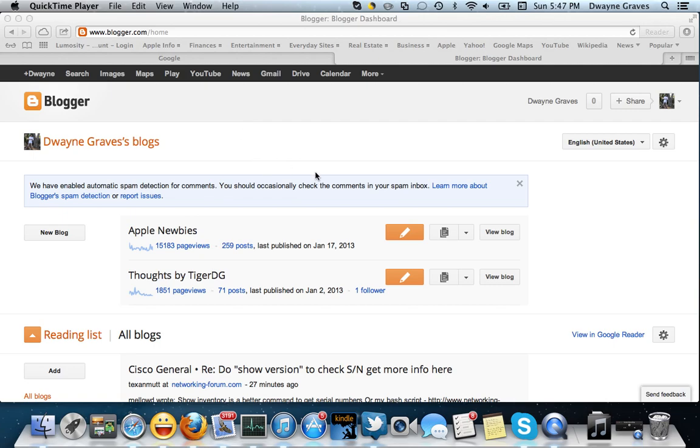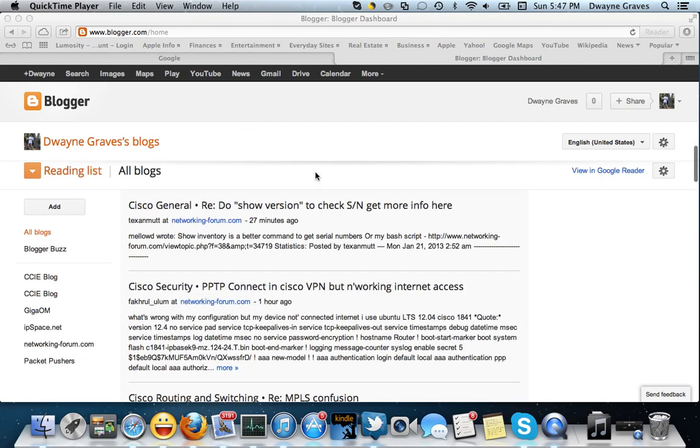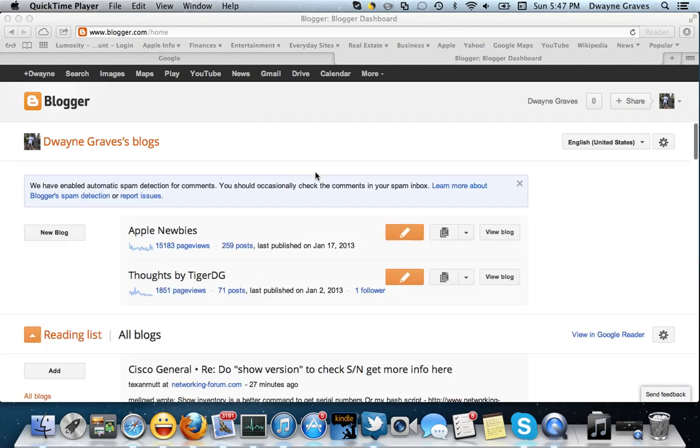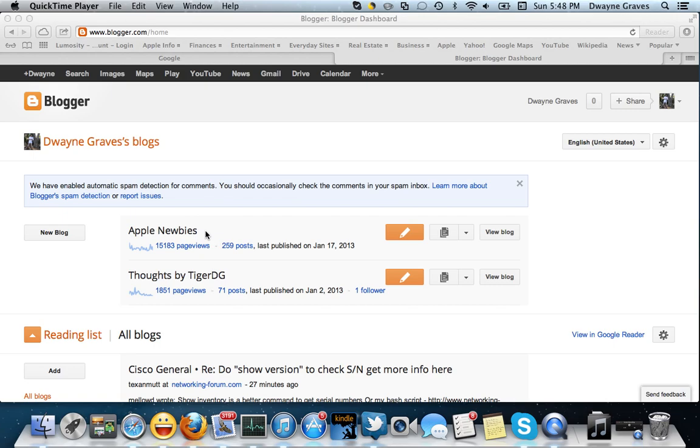So as you can see already on the screen, you can see the blogs, websites, whatever you want to call it that I already have. Shameless plug, I guess you could say. Apple Newbies. Anytime you're looking to find out more about Apple, the company, or the products, if you have questions for all those Mac users, it's just what you need to do. So plug into Google, look for Apple Newbies, and come visit me there.